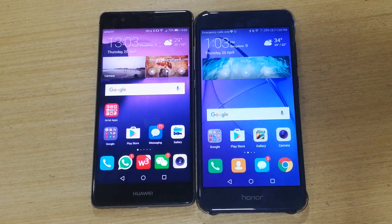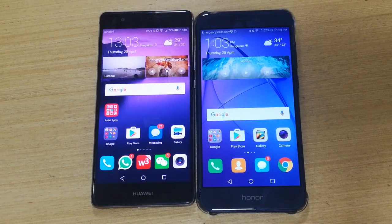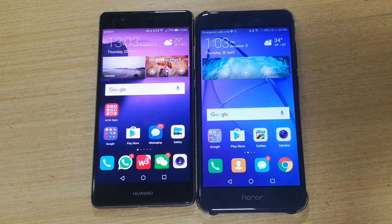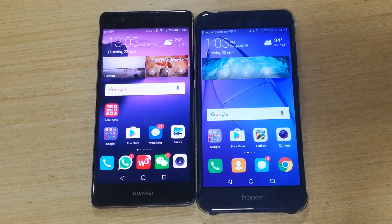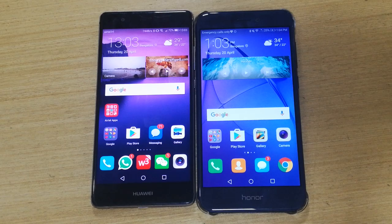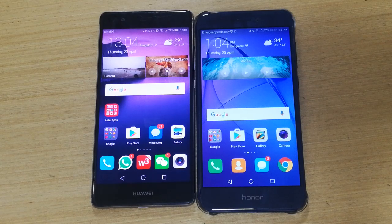Hello friends, this is Biju with Honor India League with one more video tutorial on Huawei Honor Smartphone. Today we are going to talk about a feature which is called Huawei Share, which is a part of the new EMUI 5.0 edition.